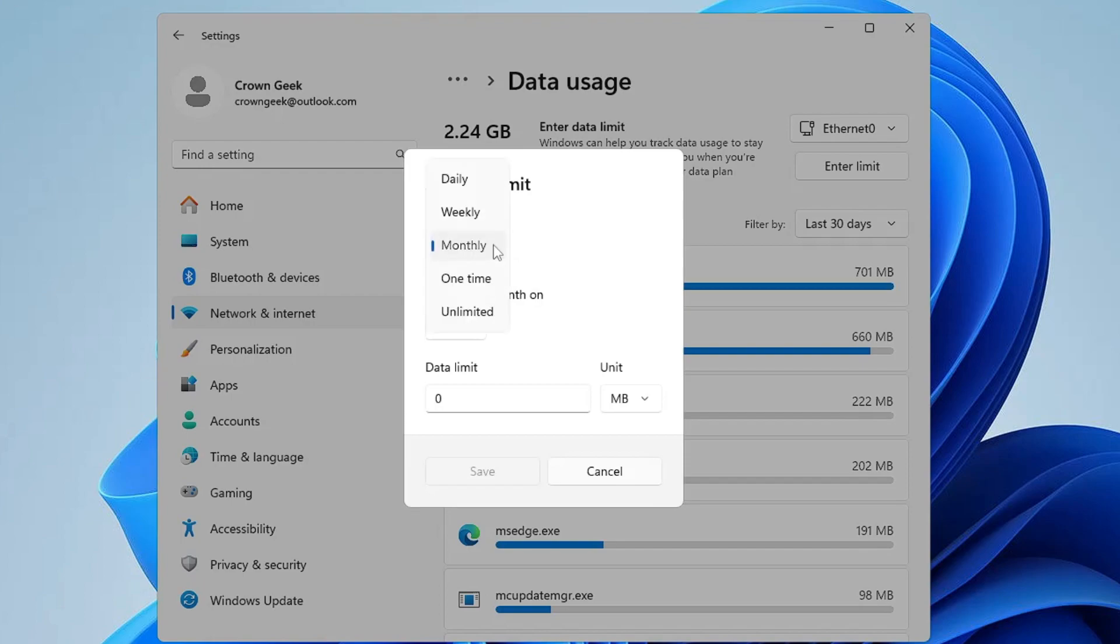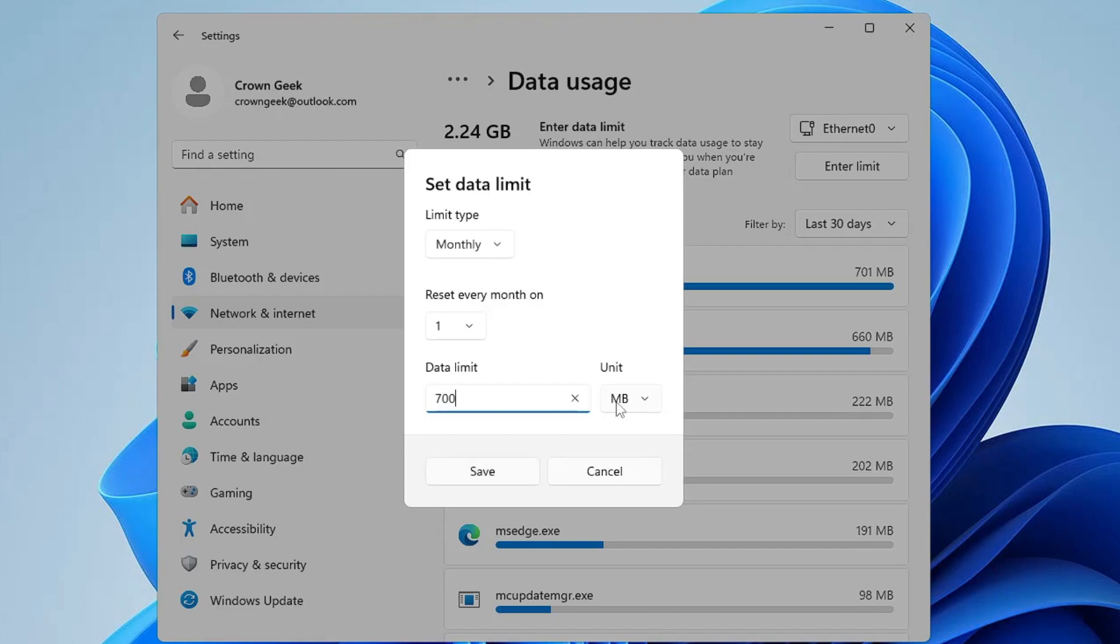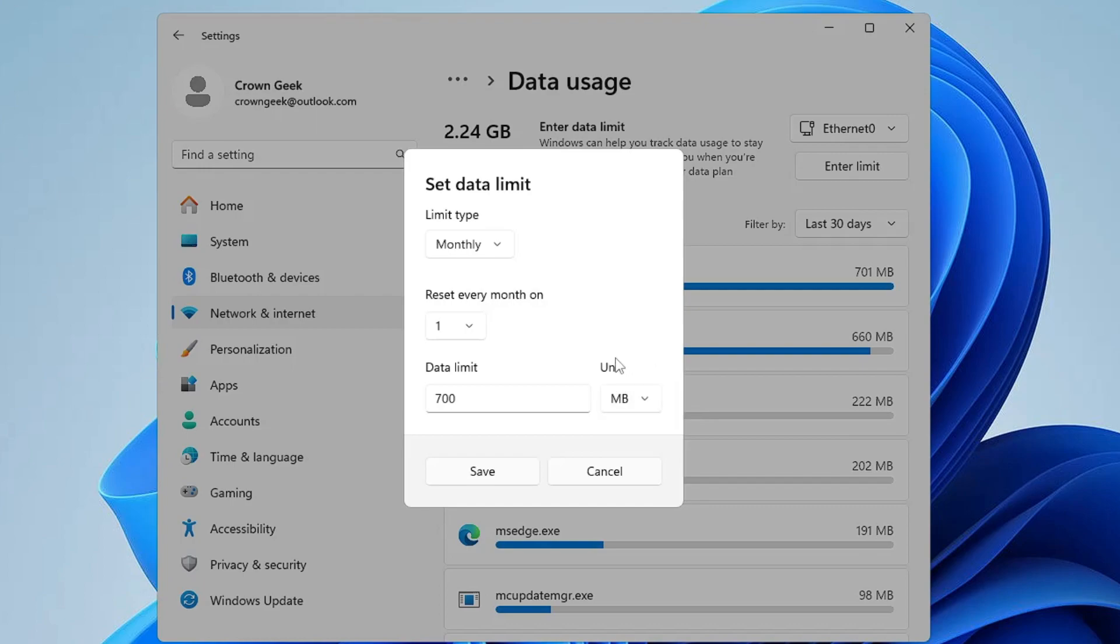Here you can choose whether you want to set it for month-wise, week-wise, or daily. After that, you can set the data limit here in MB or GB. Let's say if you want to set the data limit at 700 MB, you can type 700 and on the right side in the unit, keep this to MB. If you want to select GB, you can select it from here. Then click on Save.